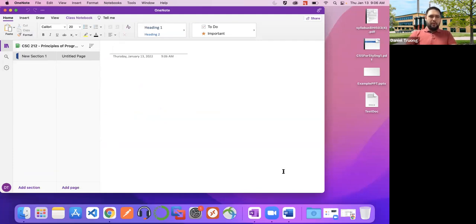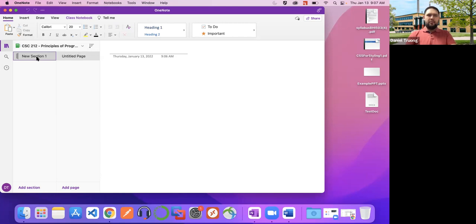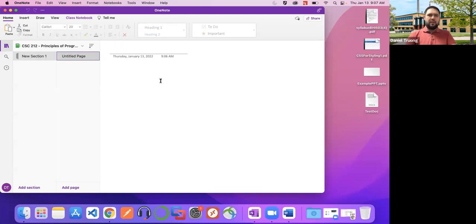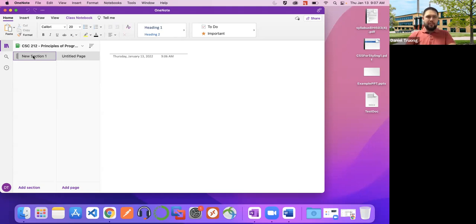There are three components to the OneNote interface. You have your notebook itself, which is where you group all your notes and sections. You have your sections, which is where you subdivide all your pages for the notebook. And then you have your individual pages on this side. If I'm taking CSC 212, we'll pretend there are 15 weeks of content, so I would style each section after each subject or week.